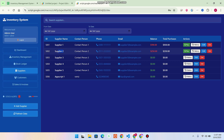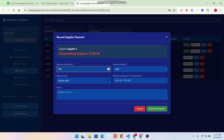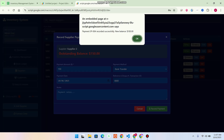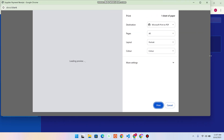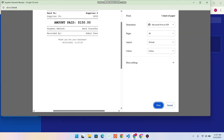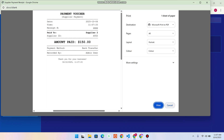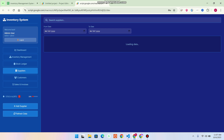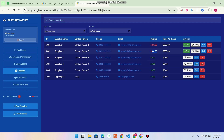In the Suppliers section, we see we received goods from Supplier 2. We need to pay that supplier 250 dollars. For example, we pay 150 dollars in cash or bank transfer, add a reference ID, and click Record Payment. Payment is recorded successfully. You can also print the payment voucher, which can be printed on a thermal printer.